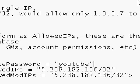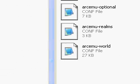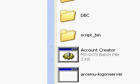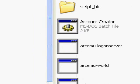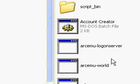Then you can just save that and exit it, and you can go back and start up your logon server and your world, and just keep those open for you and your friends to play.